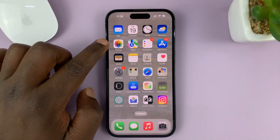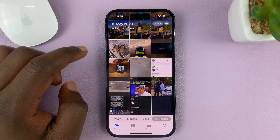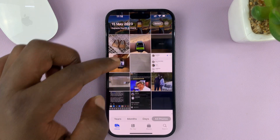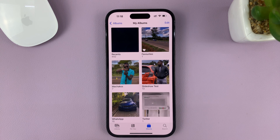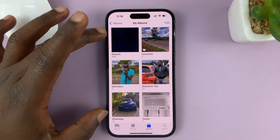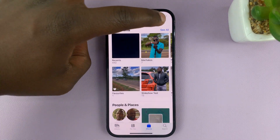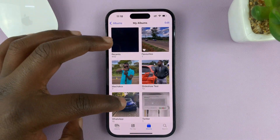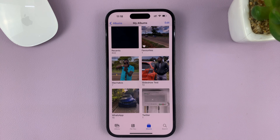Go to the Photos app on your iPhone, tap on it, and that opens the photo library. Tap on Albums, and that will show you all your albums. If you don't see all the albums, tap on See All, and that's going to show you all the photo albums on your iPhone.